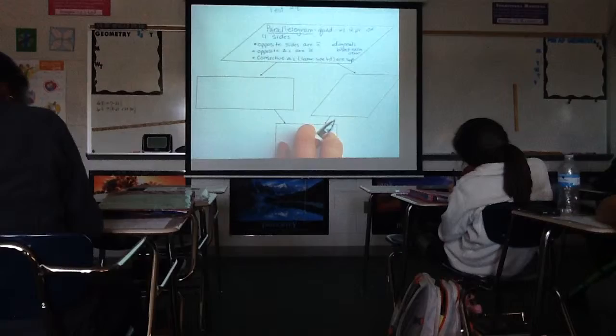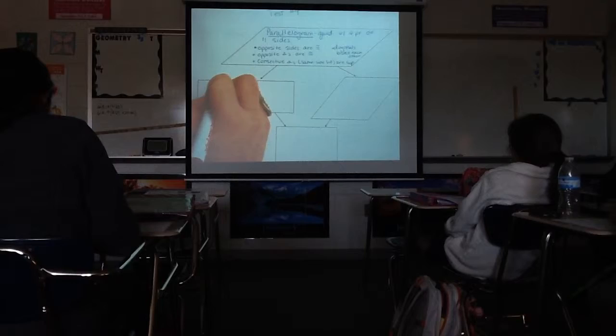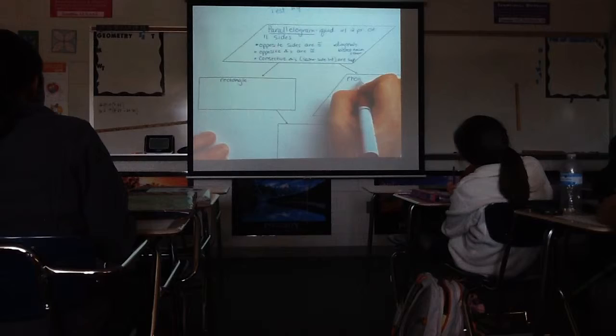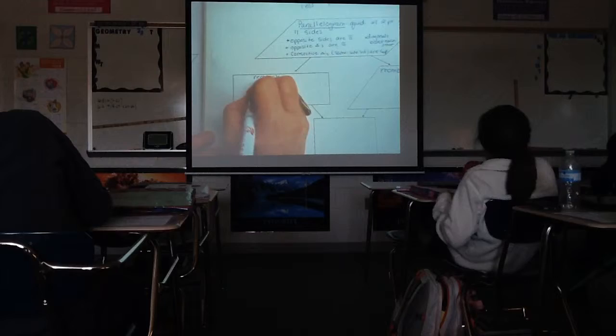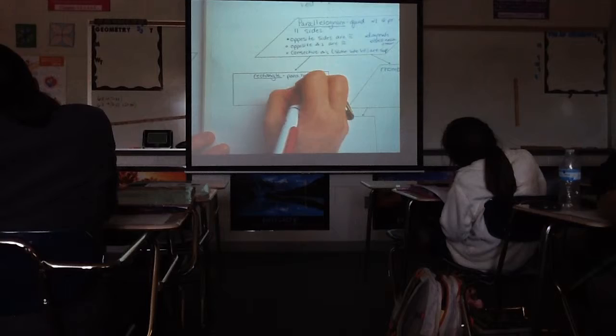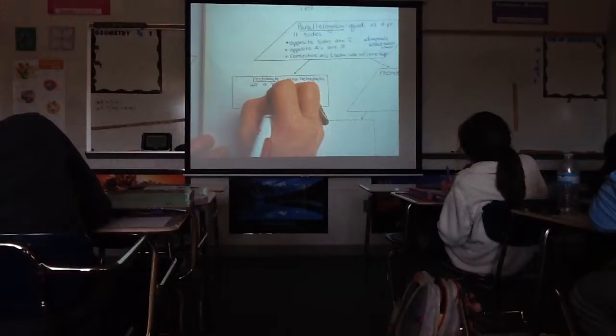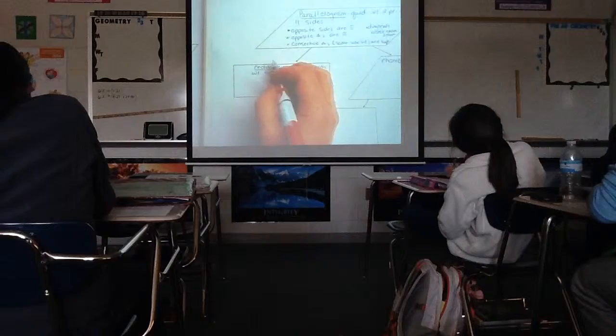Two types of parallelograms would be the rectangle and the rhombus. The rectangle is a parallelogram with four right angles.